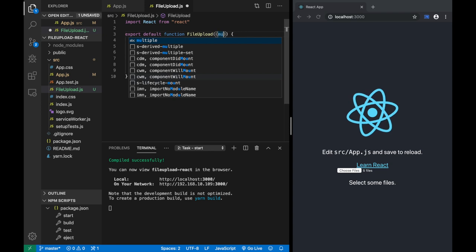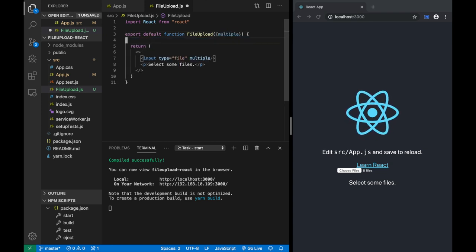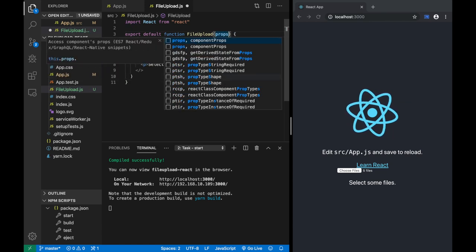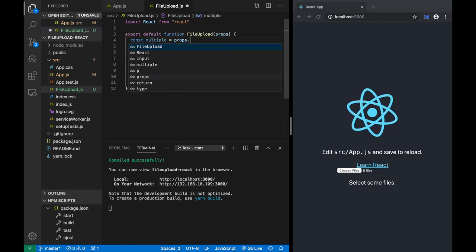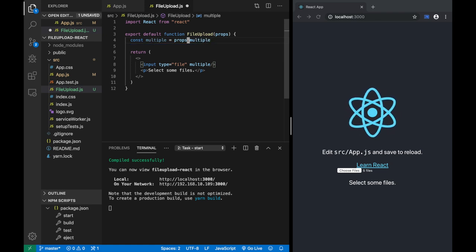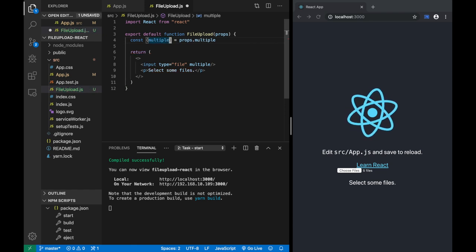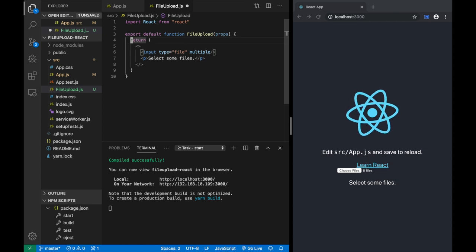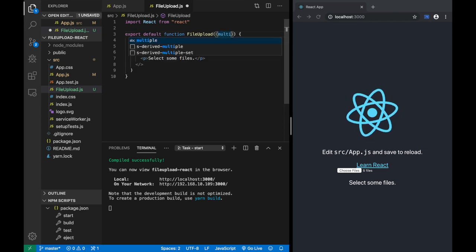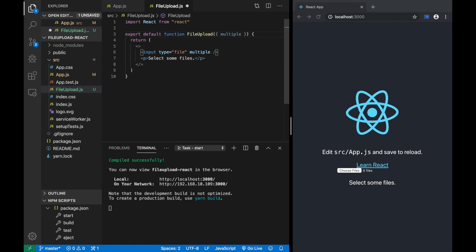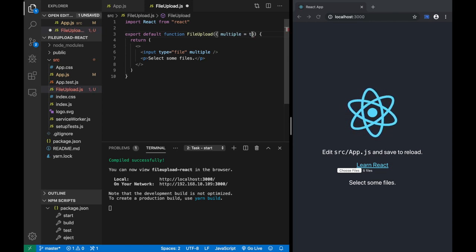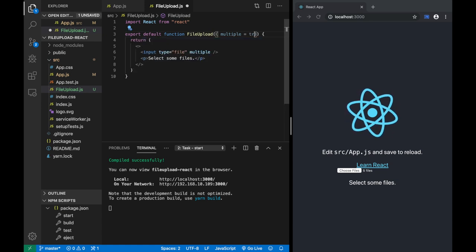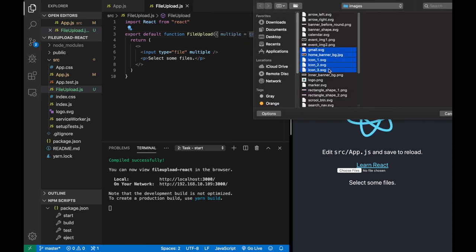So let's do that. You could say props and then destructure — const multiple = props.multiple — that's one way to do it. Another way would be to destructure it directly into multiple. But an even faster way is to destructure it right in the function parameter list. You can also provide defaults — multiple defaults to true. Once you do that, you can choose files and now you can select multiple.